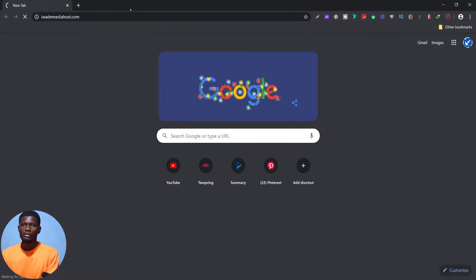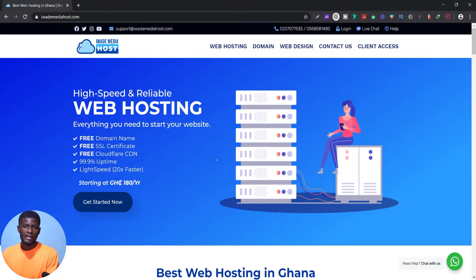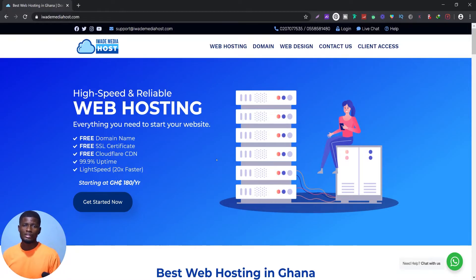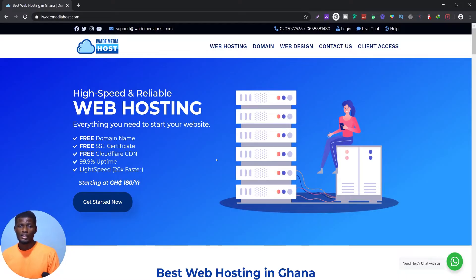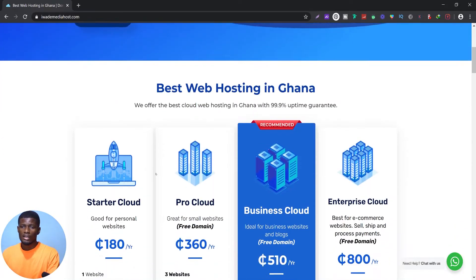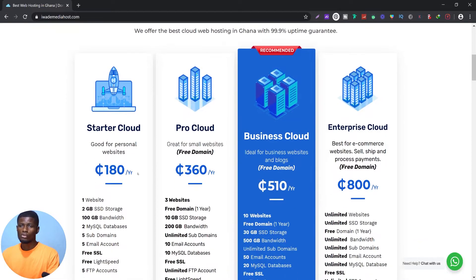To get your domain name and web hosting, visit iridmediahouse.com. We offer a free domain, free SSL, Cloudflare, and 99.9% uptime. The key difference is that we use LiteSpeed — most web servers use Apache, but LiteSpeed is 20 times faster than Apache. We use LiteSpeed Cache, and that makes us different from other hosting companies.